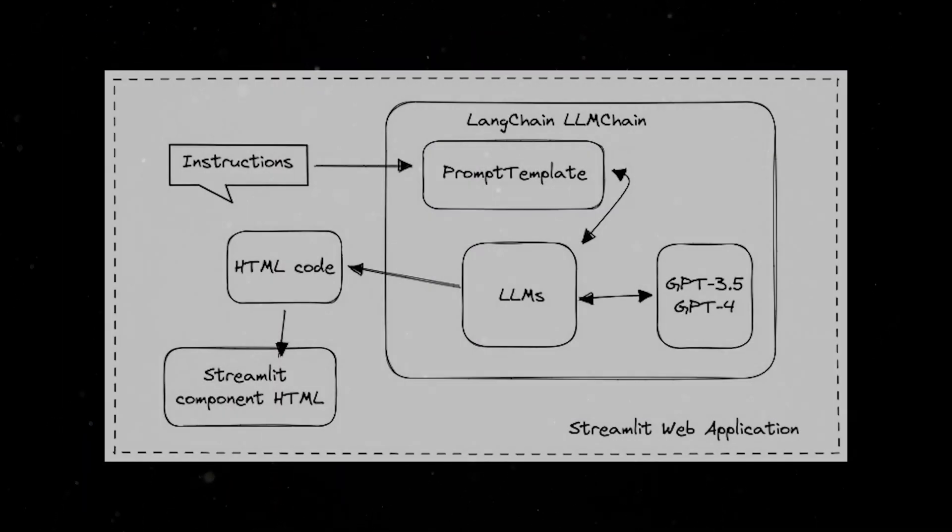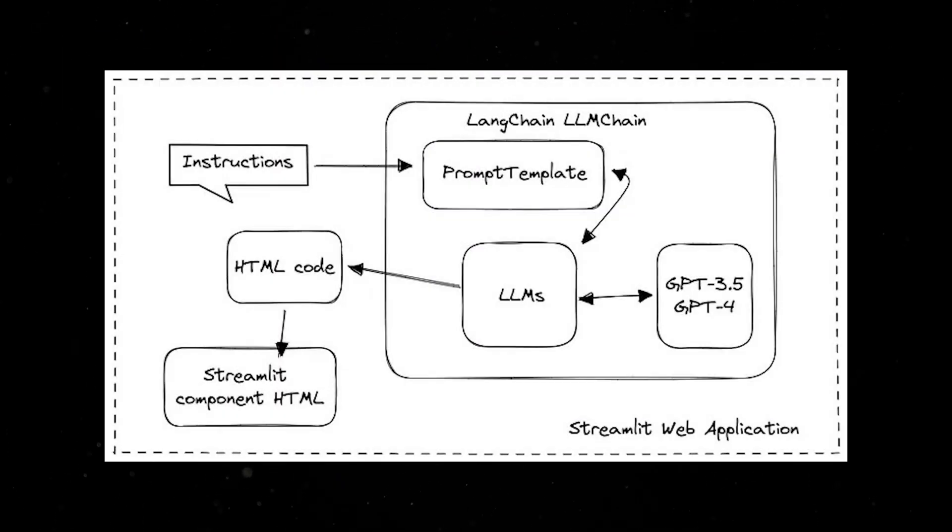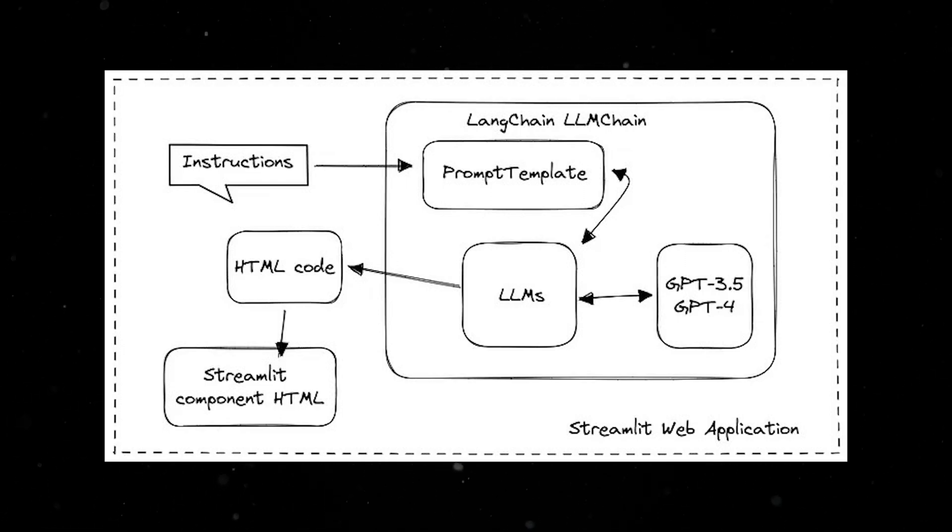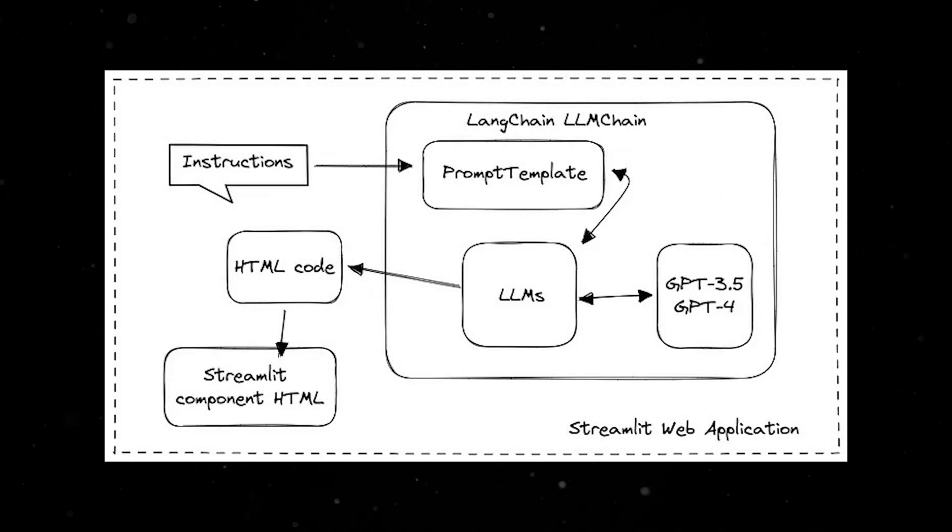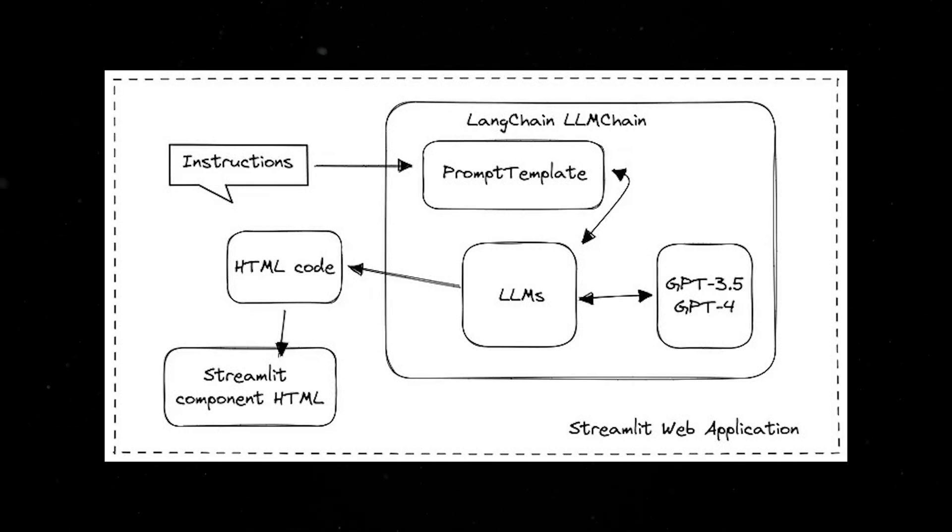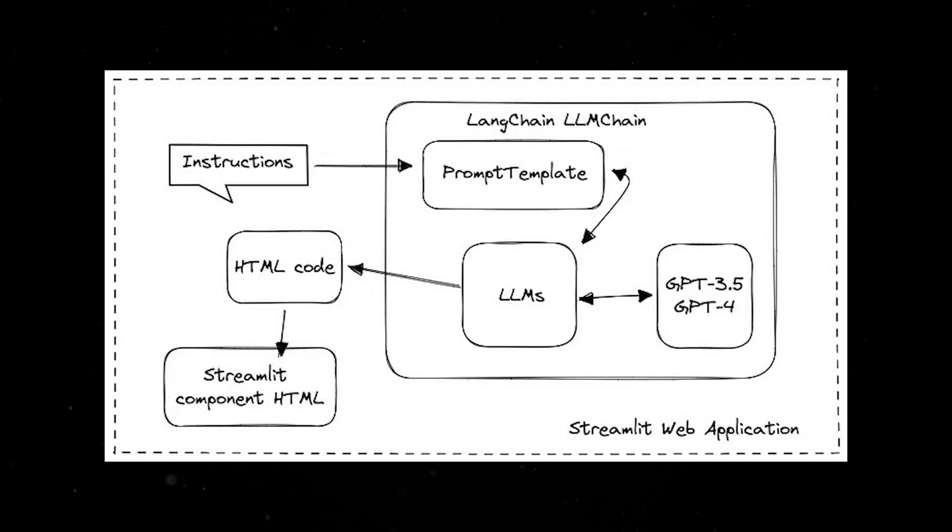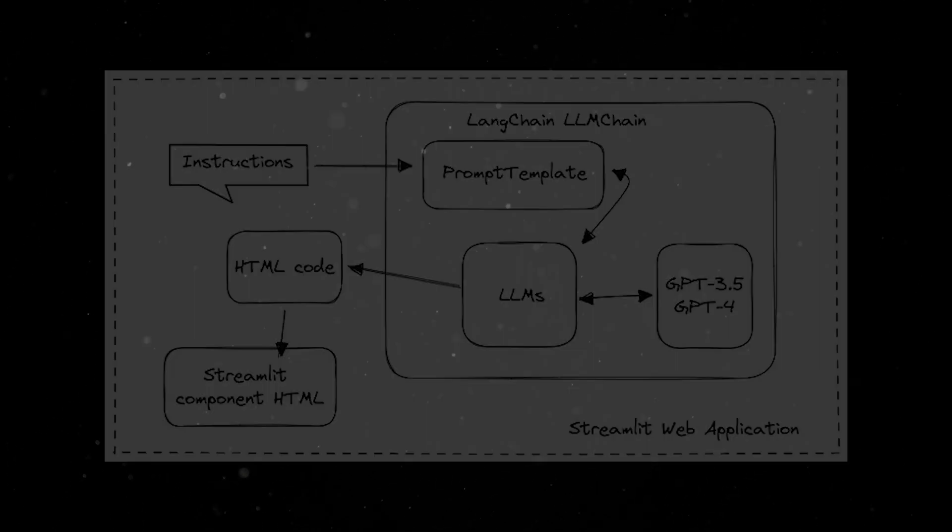The app design instruction is fed to prompt template constructing the complete query prompt to GPT-3.5 Turbo or GPT-4 models. Following the instruction of the prompt, the language model generates HTML with embedded CSS and JavaScript code. The final step is to call the component API of Streamlit to execute this JavaScript code in an iframe that interacts with the user. Now, let's actually build this app.